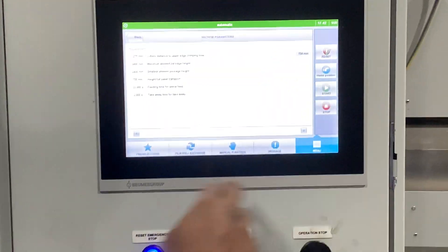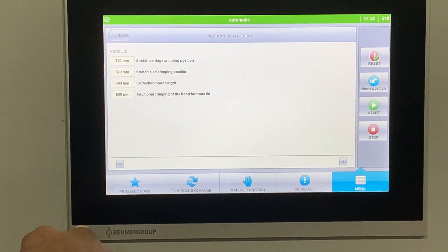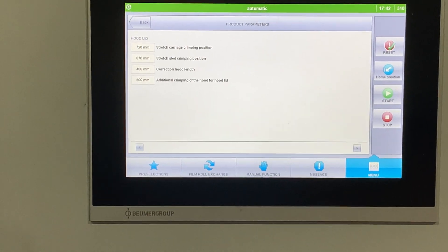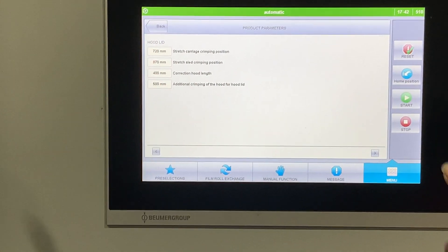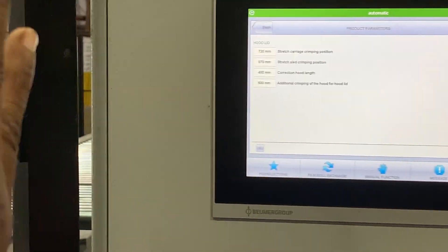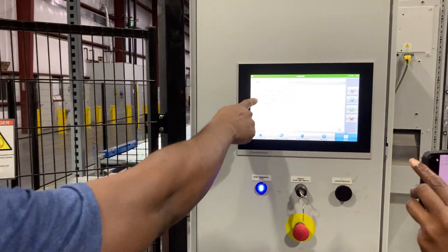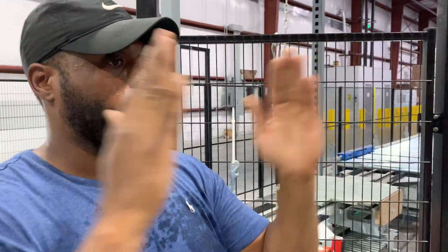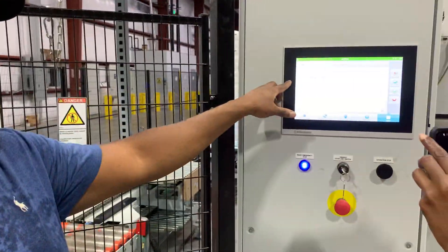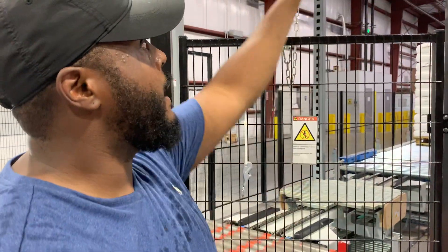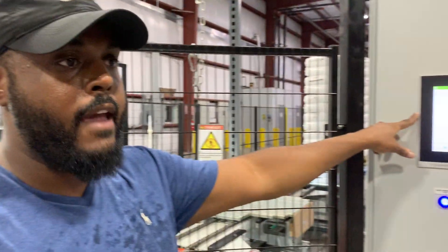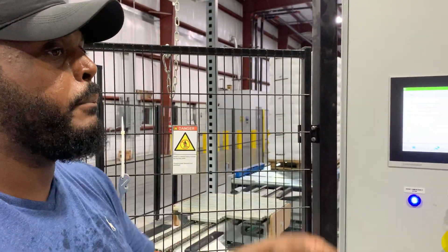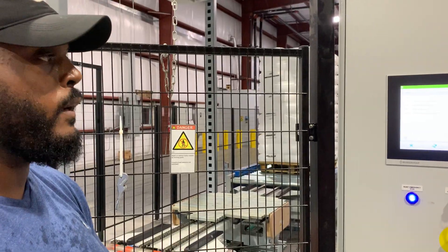Then the hoist goes up and gets out of the way of the pallet, and then it's transferred out. That's the sequence of how the thing's working. If we go in here for the hood lid, stretch carriage crimping position. Remember when it was crimping the film? The stretch carriage crimping position is how far apart they are when it's crimping.